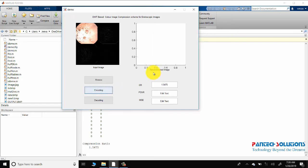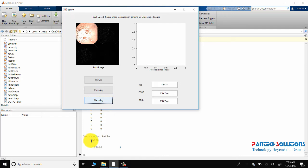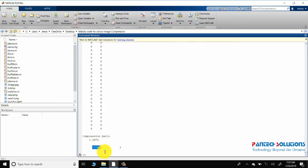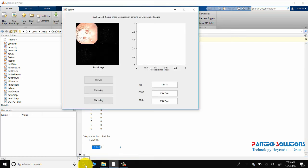As the compression level is 3, you got the compression ratio, PSNR, and MSE. Thank you.